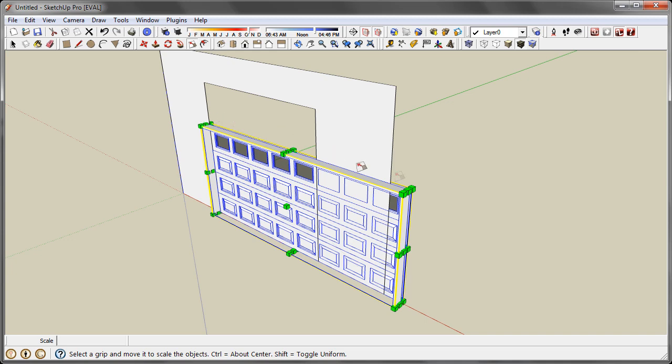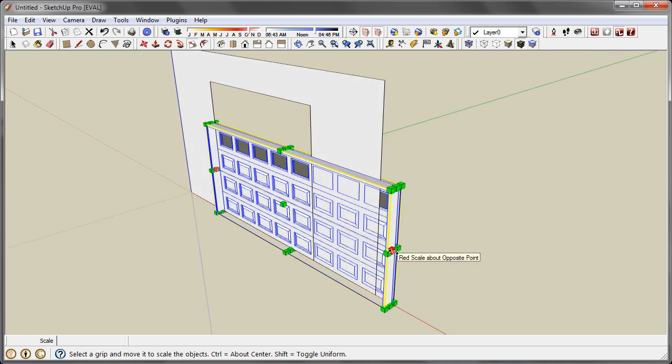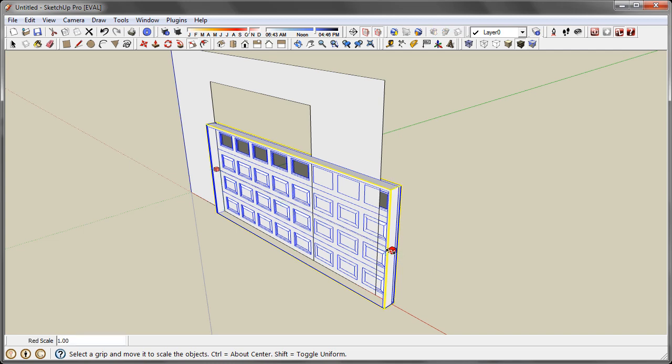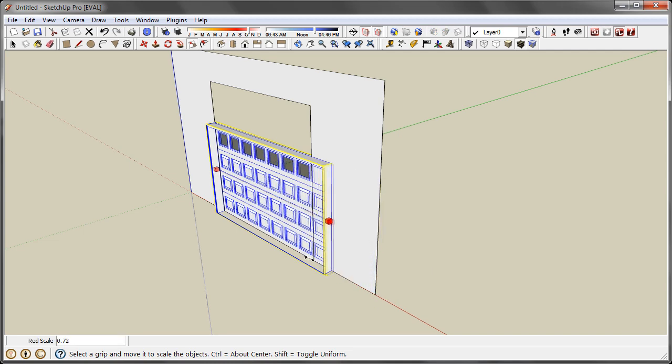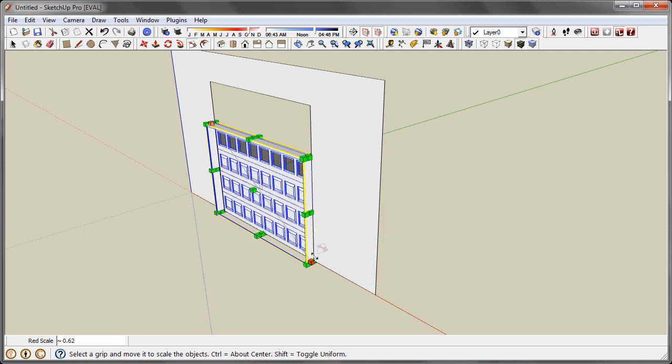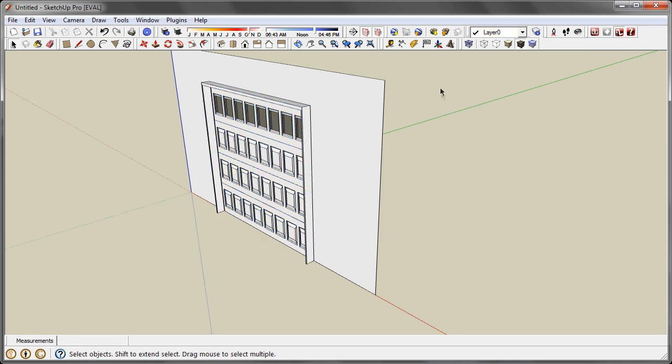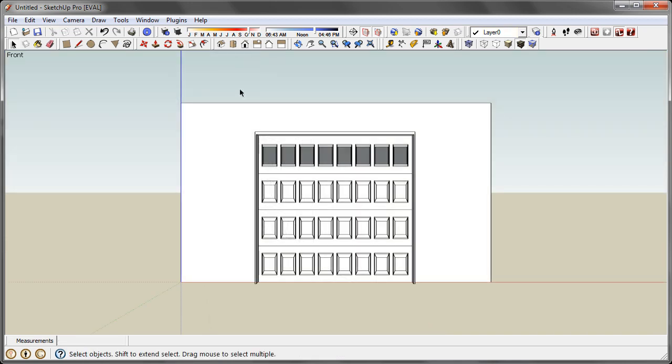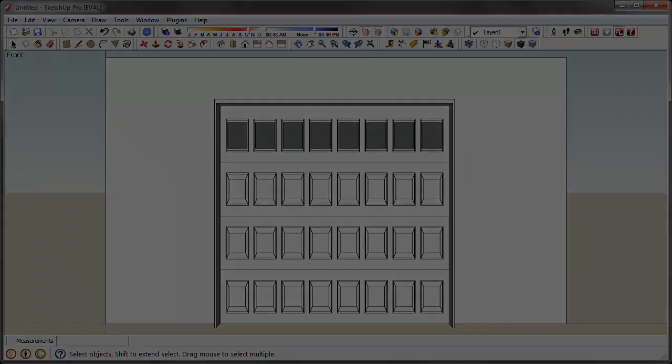But one good pointer I'll give you is, it's more predictable if you're scaling along only one axis at a time. It seems to work better even though it's going to take you two steps instead of one. Generally for me I find it a lot easier. There you go, your garage door fits in the wall now.